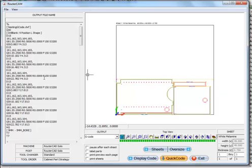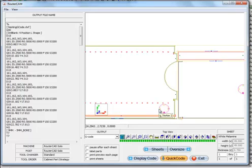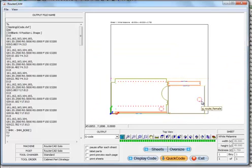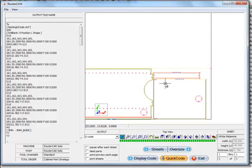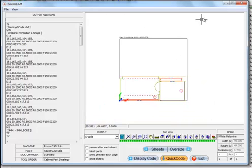And again it did the line boring first. It came in and cut out the wire chase hole here, and then cut the parts out. We're going to close that.